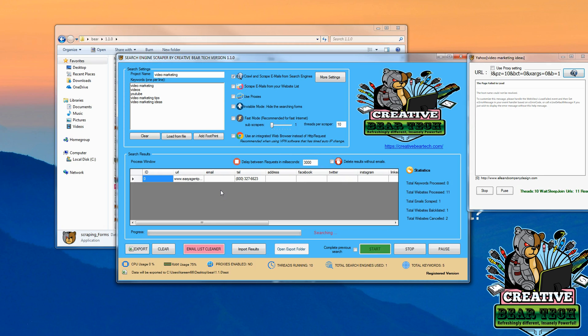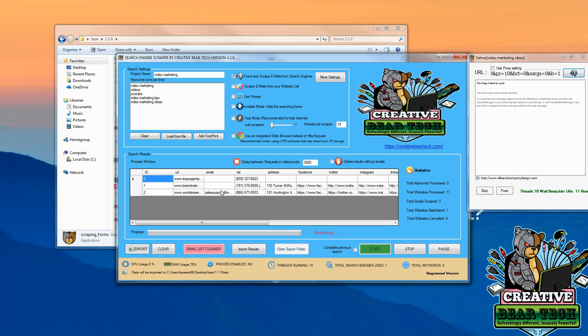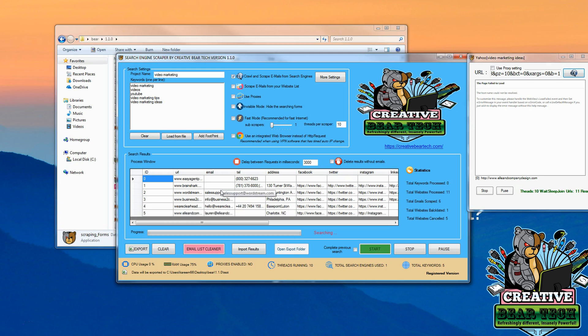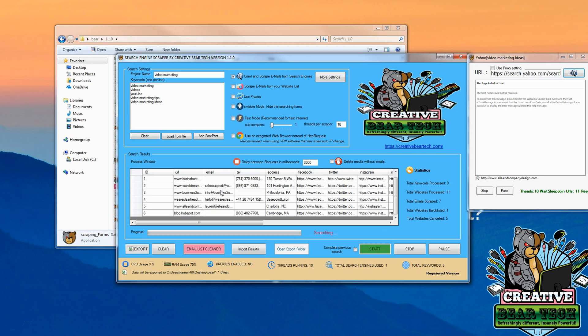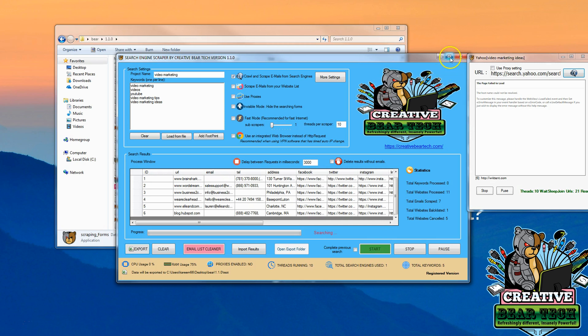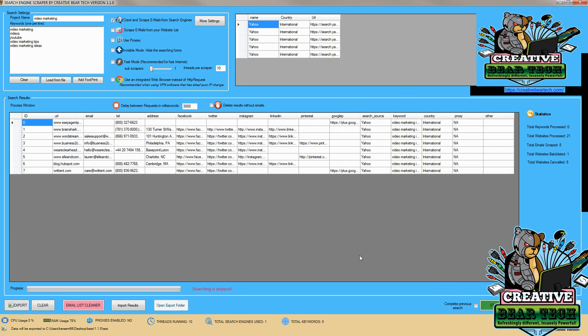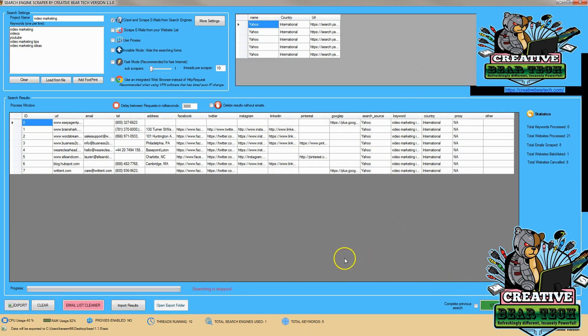We can start to see that emails and information is going to start to come through. We're going to give it a little bit of time here. And we can see that quite a few results have populated. Now, when we're satisfied with the amount of results that we've got, we can simply hit stop. And it's going to start saying in real time the searching is stopping. And the search is stopped.